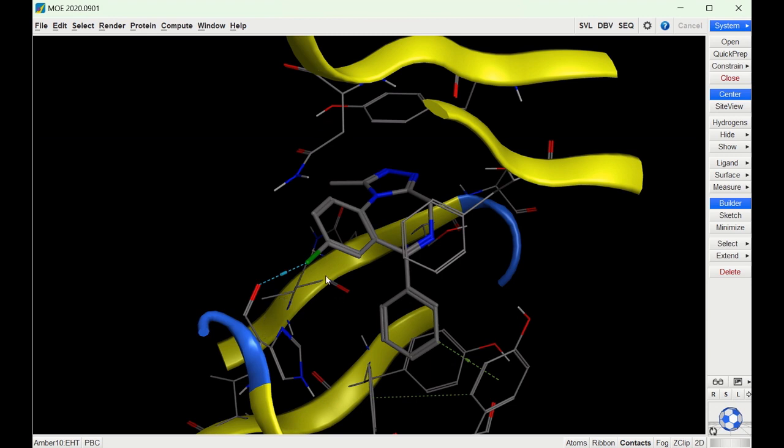We know this hydrogen bond interaction is really important for the binding of alprazolam. That also means if we dock in other benzodiazepines that have a halogen in this position, it would also likely have the same hydrogen bond interaction.